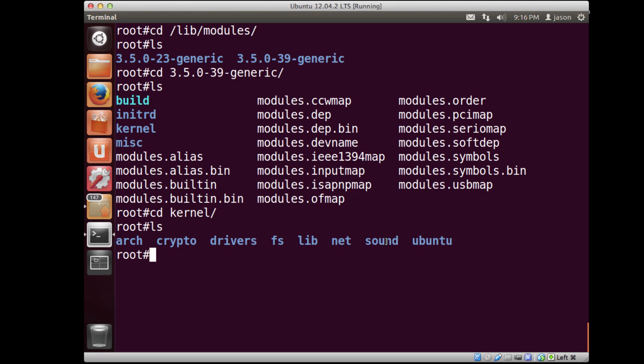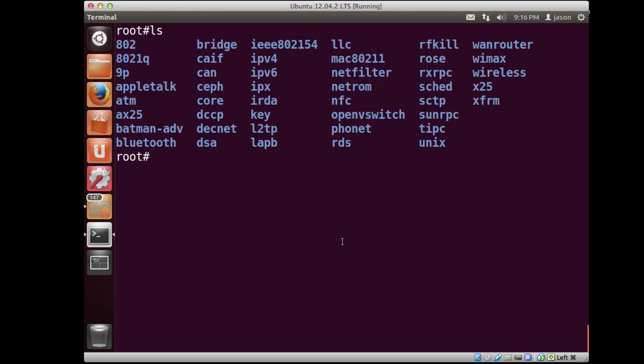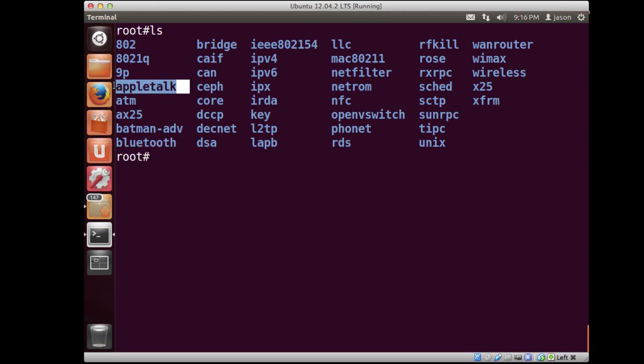But notice you can tell that some things related to network operations, some are related to sound. So let's go take a look at stuff in the net folder. So in here, what you'll see is information related to all different types of networking services like Bluetooth services, AppleTalk. And you get an idea of all of the available kernel modules that come with the default Ubuntu. This is the version 12 long-term support version of Ubuntu.